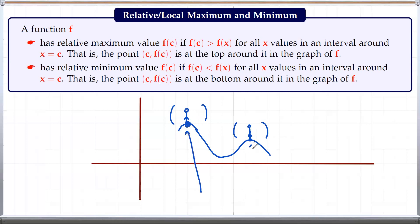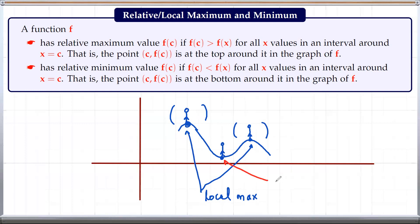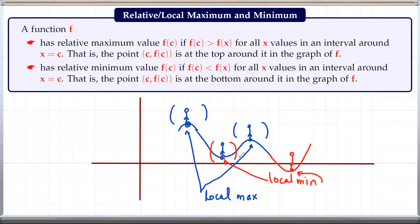So these two are local maximums. Similarly, if you're standing over here you will feel like you are at the bottom — so this is a local minimum. Although there may be another point which is even below this point, this is still a local minimum because you are only limited to a small locality around that point — you are not looking too far. This will also be another local minimum. So in this case we have two local minimums and two local maximums.